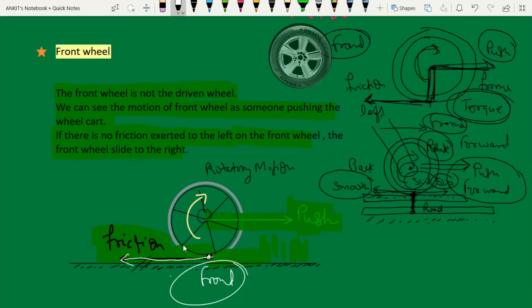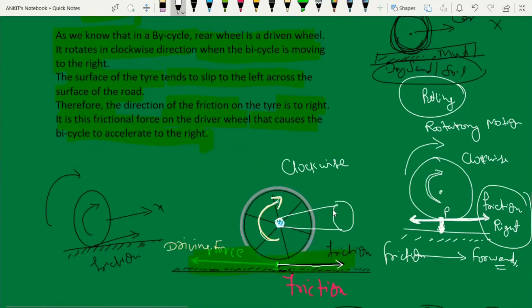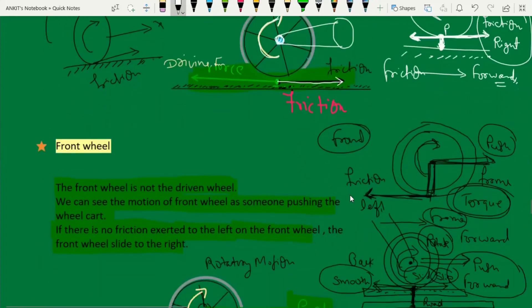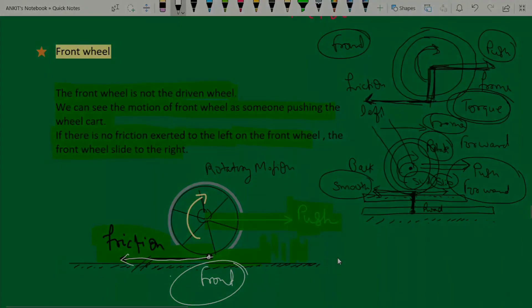So, to summarize: the friction on the front wheel acts in the left direction, and the friction on the rear wheel acts in the right direction.